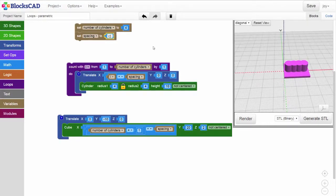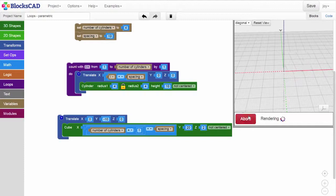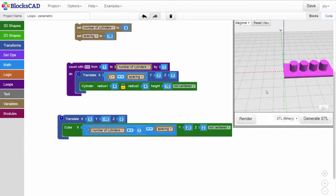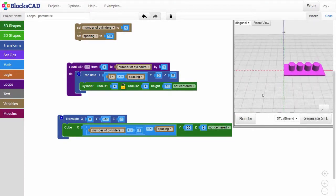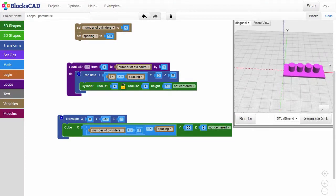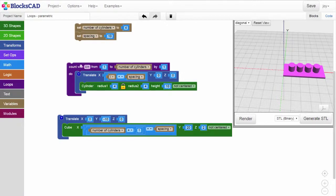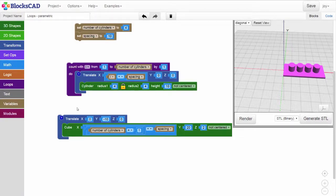Let's bring the spacing back to 10 millimeters so we can see a design where each shape has enough space to sit on its own. This is a nice example of how we can use a loop to create a row of cylinders where the number and spacing of objects is defined by parameters, and a backplate whose length is also defined by variables.